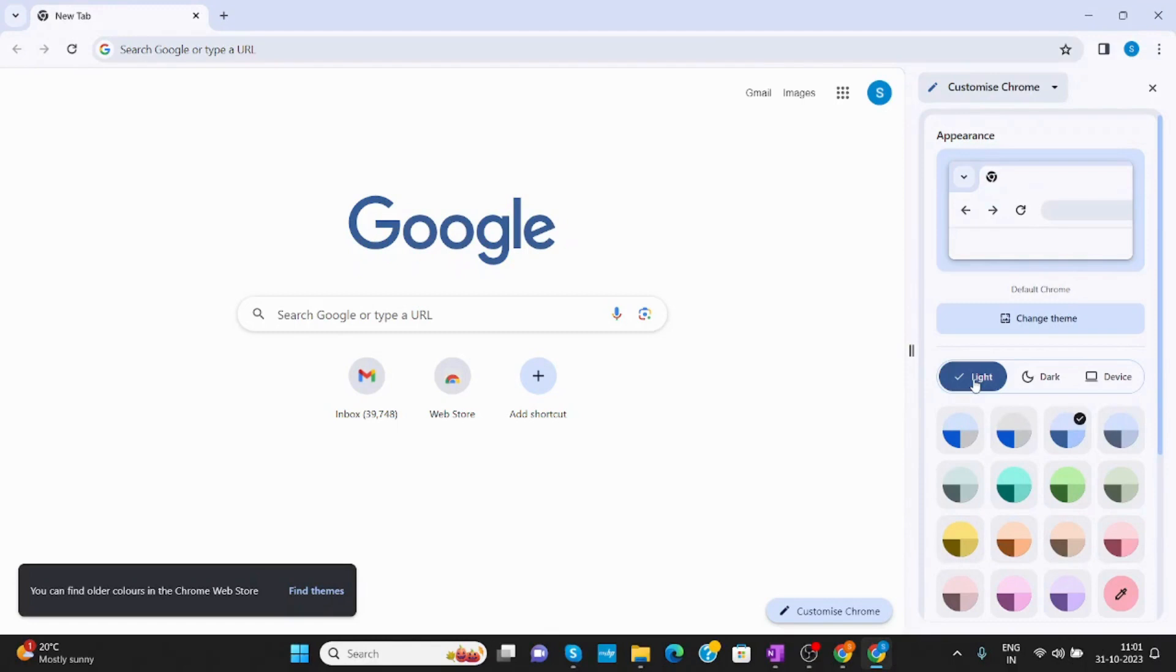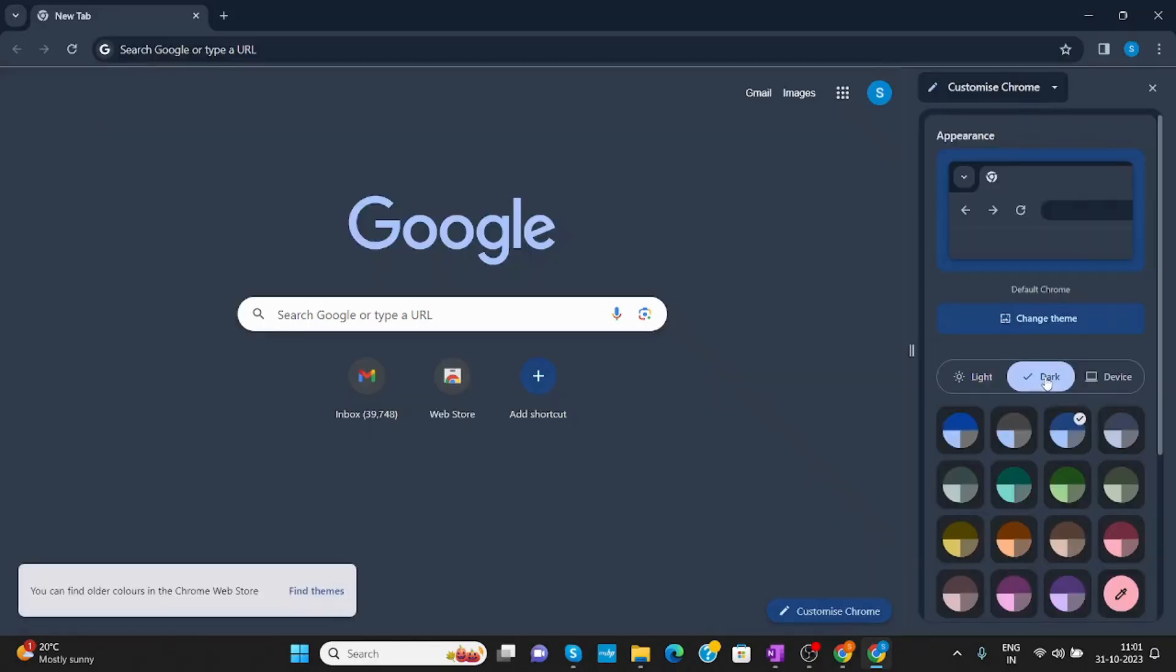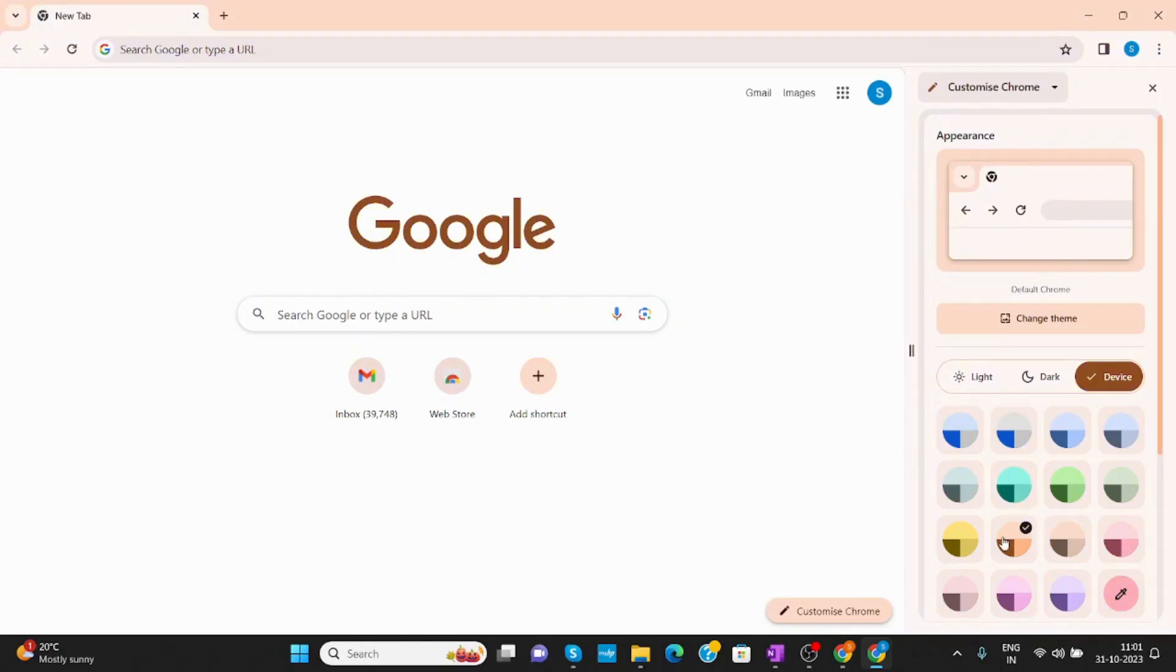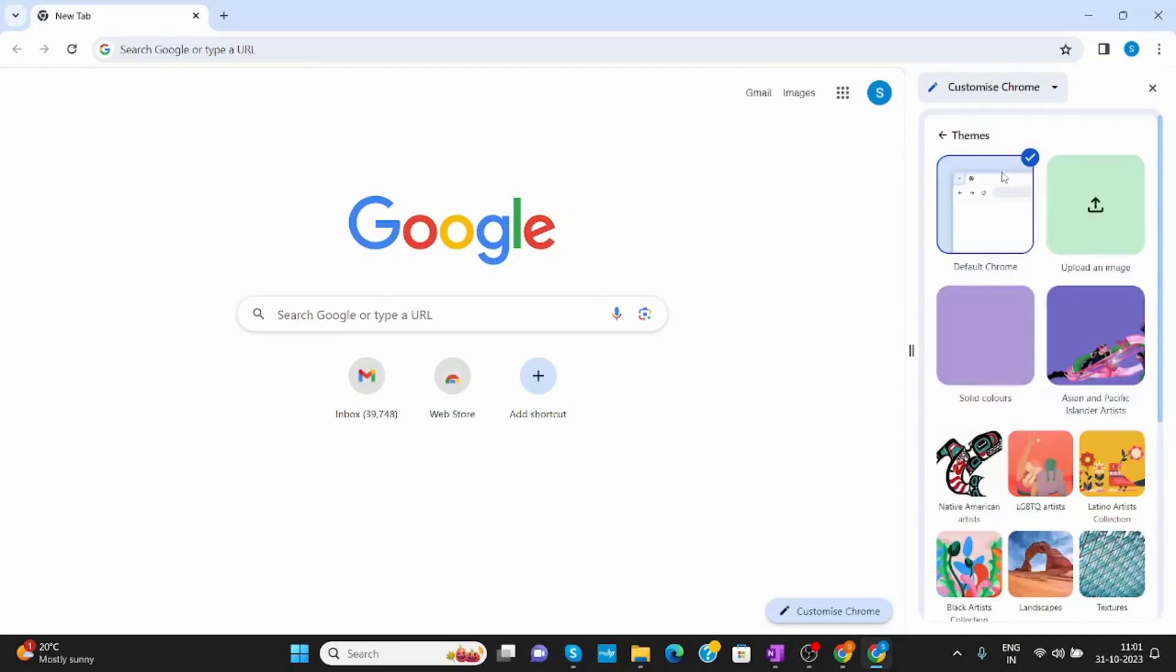You can even make it light or dark, whatever you want. Like this. You will get more options like Appearance. You can change it from here. You can change the themes.